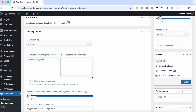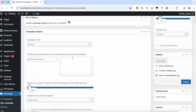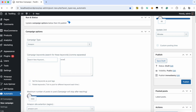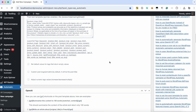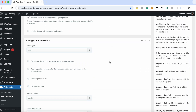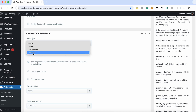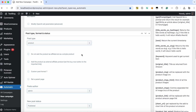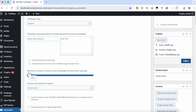Let's create our campaign. Add the desired keyword. Set the post type to product to import the item as a WooCommerce product. Hit the Publish button.